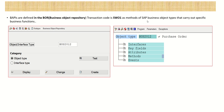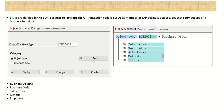In SAP we have different modules like Material Management, Sales, etc. Inside Sales we have Purchase Order, Sales Order, etc. All these - like purchase order, sales order, material, employee - are called business objects. In SW01, BUS2012 is the business object defined for purchase order, and in its methods we assign our BAPI - the remote-enabled function module created through SE37.